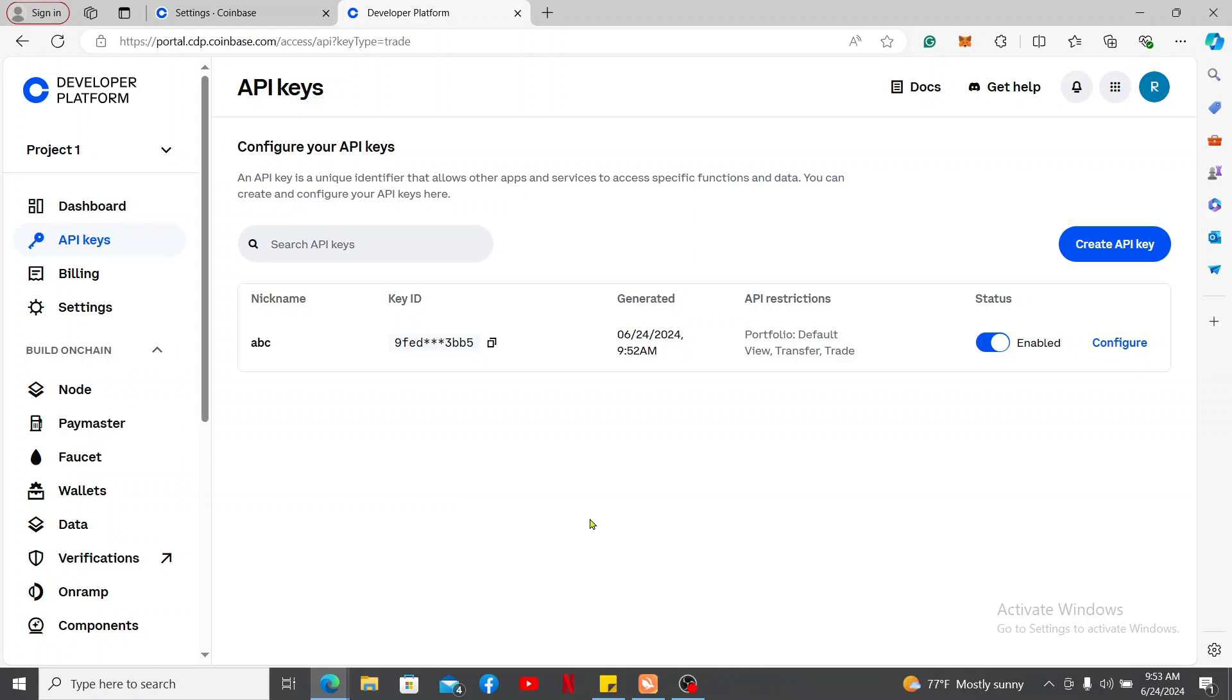The key can be used for a variety of purposes, especially if you're looking to integrate Coinbase's functionality into your own application or service: automated trading, portfolio management, payment processing, and much more.